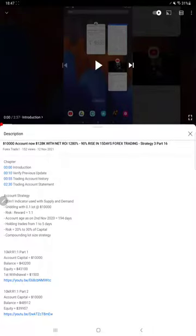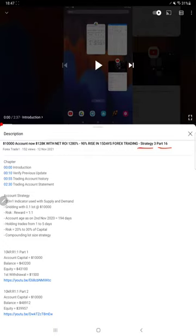Hello everyone, welcome to Forex Trade One. Today we are updating Strategy 3 Part 17. The last video, Part 16, was published on 12th of November, and within 15 days we are back with Part 17.